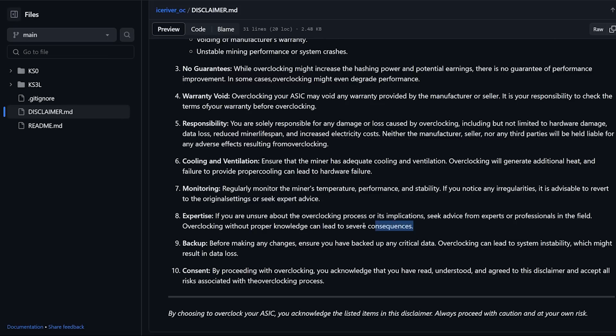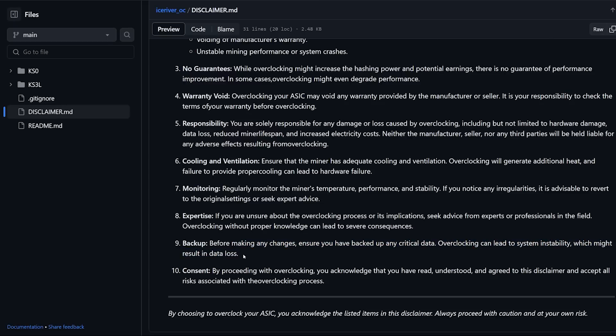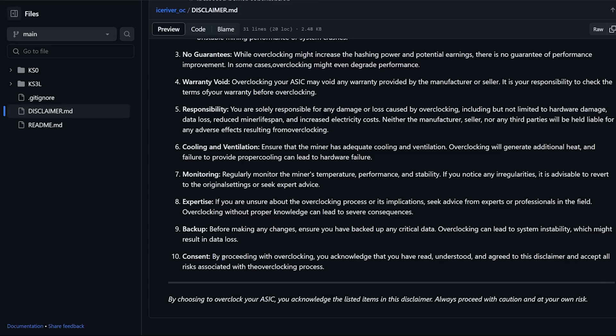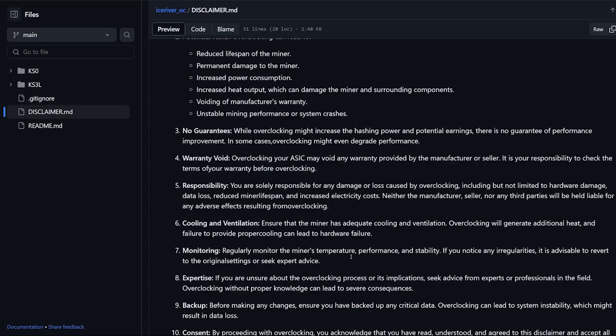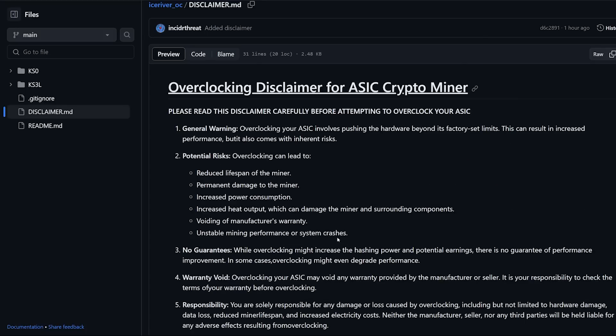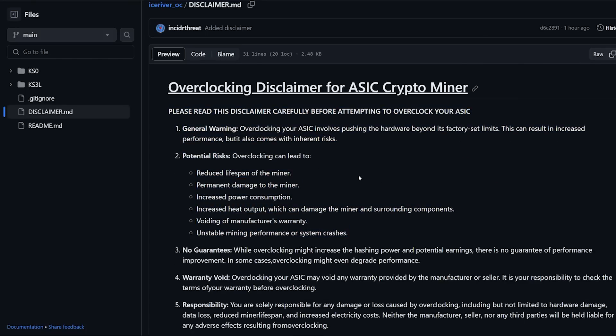Backup: before making any changes ensure you have backed up any critical data. Overclocking can lead to system instability which might result in data loss. Consent: by proceeding with overclocking you acknowledge that you have read, understood, and agreed to this disclaimer and accept all risks associated with the overclocking process.